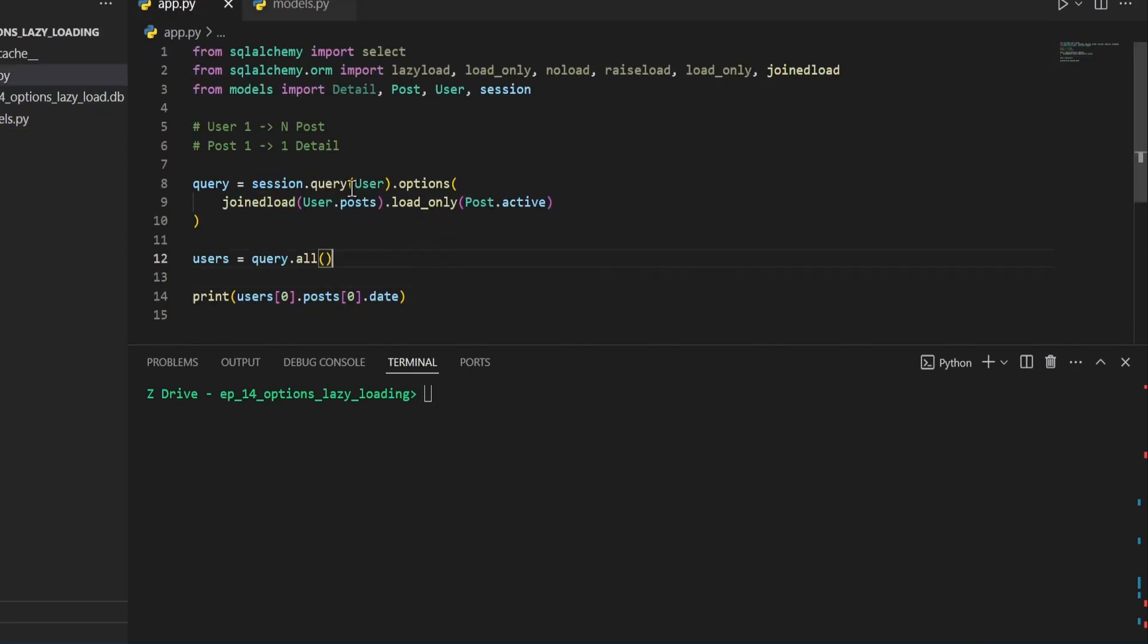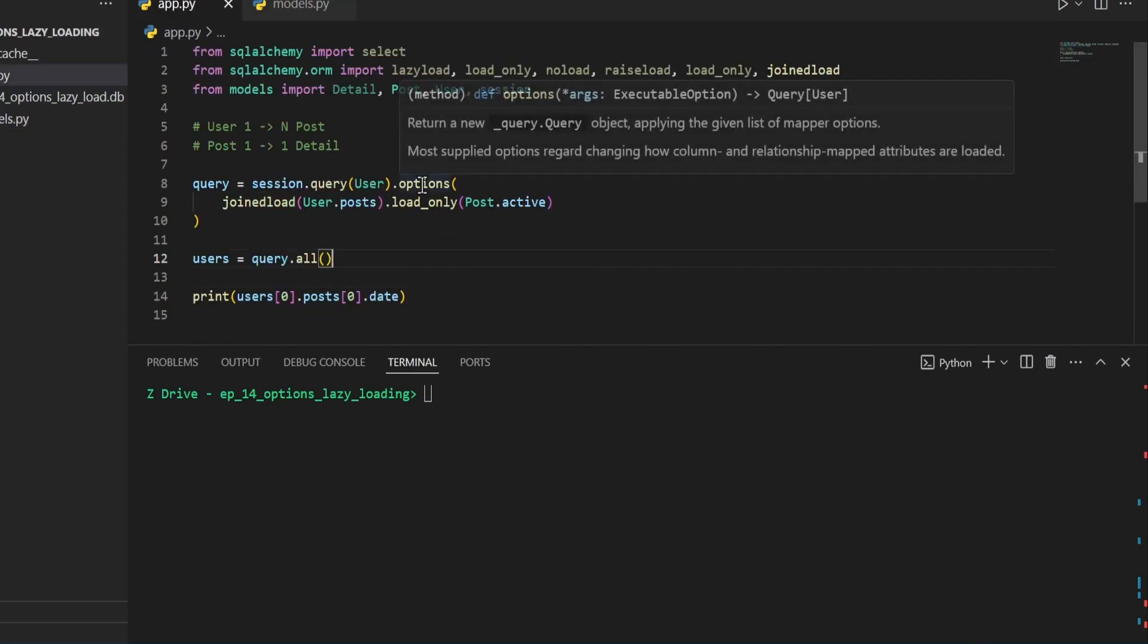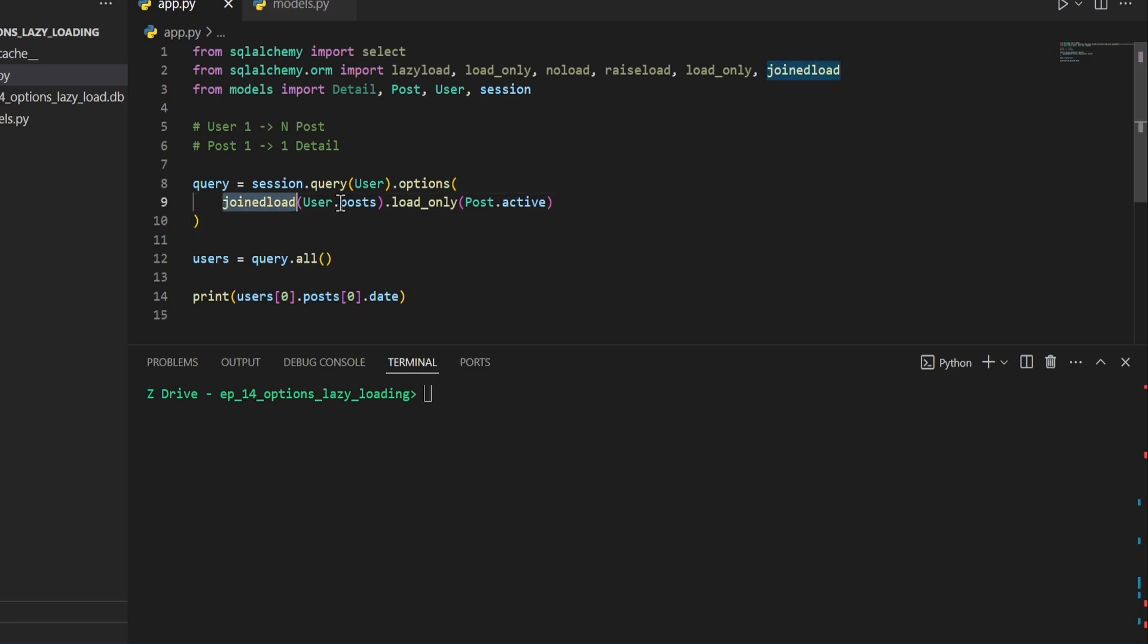And then we can go ahead and perform this query and we are join loading the user post and we're loading only the active status inside the post table. So we're not going to be getting that date field at all.